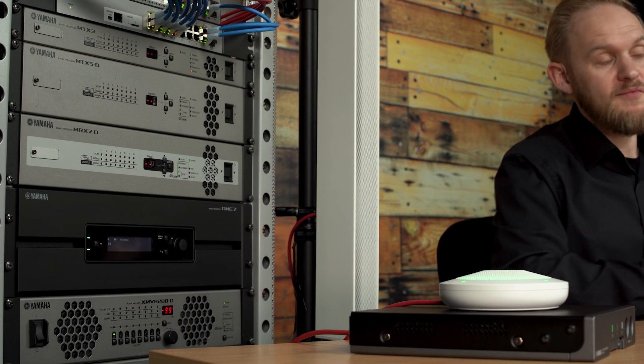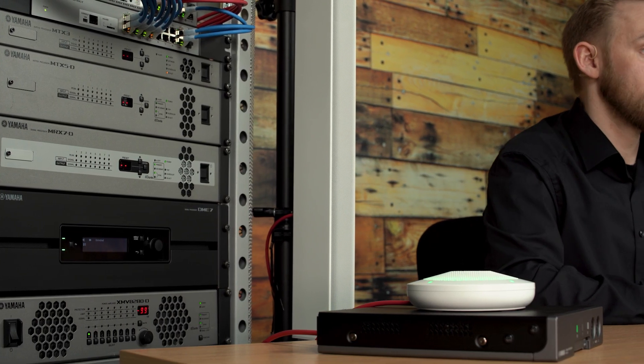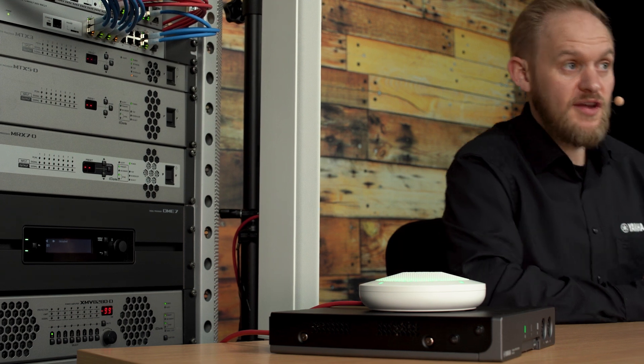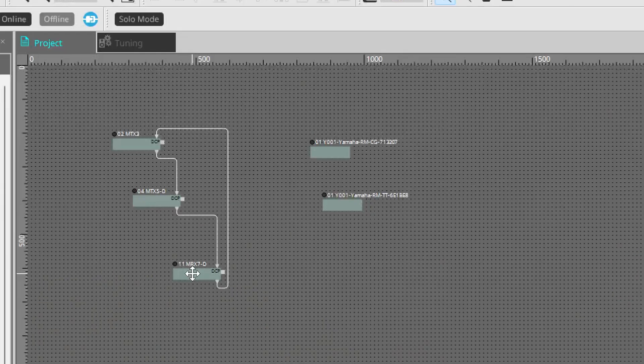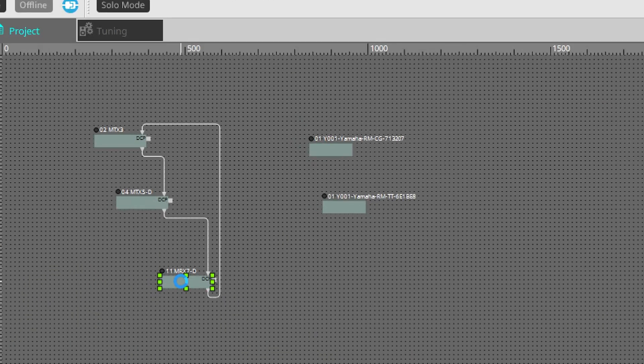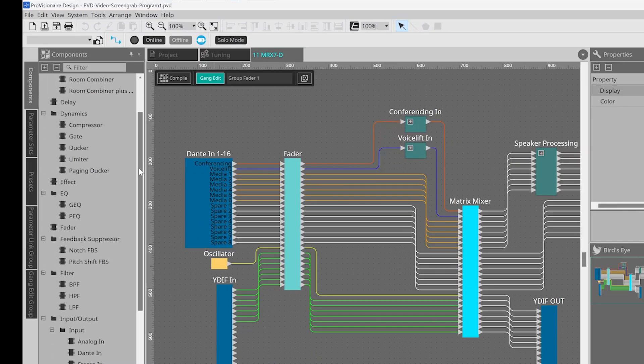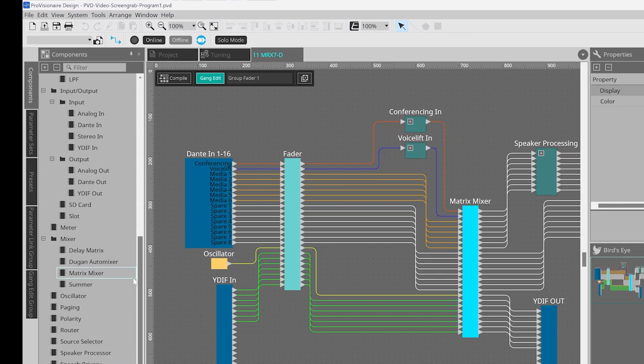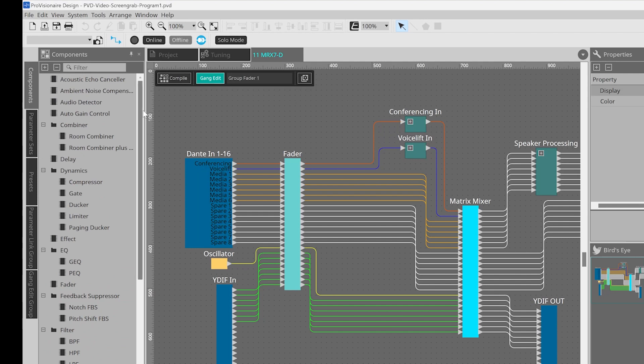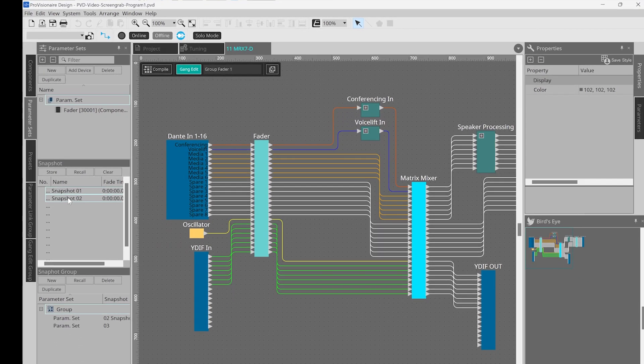The next part of this video relates to the MRX7D, one of our free configuration DSP processors. You may have found this video after watching the previous tutorial on ProVisionaire Design and the DME7 processor. With the MRX7D, a lot of the same actions apply. So, once you've added an MRX7D into your design and you've opened the device, you'll see a list of components in the same way that you would on the DME7. Down the side, you also have parameter sets and snapshots. These again work in the same way as on the DME7.